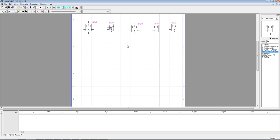They have various features, some of which make them more versatile than others. You'll notice this one has the D input — of course all of them have a D input and a Q output. But this one has the advantage of also having Q prime, whereas some others do not. All of them have a C input for the clock.